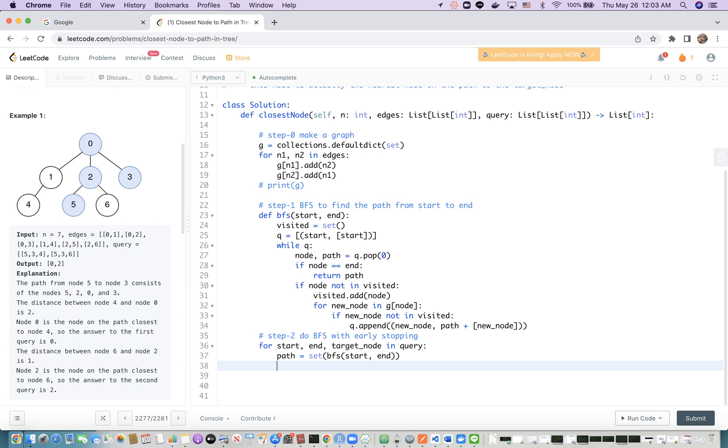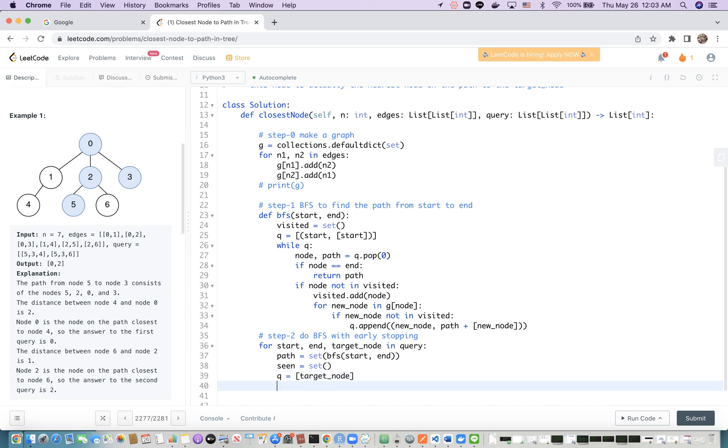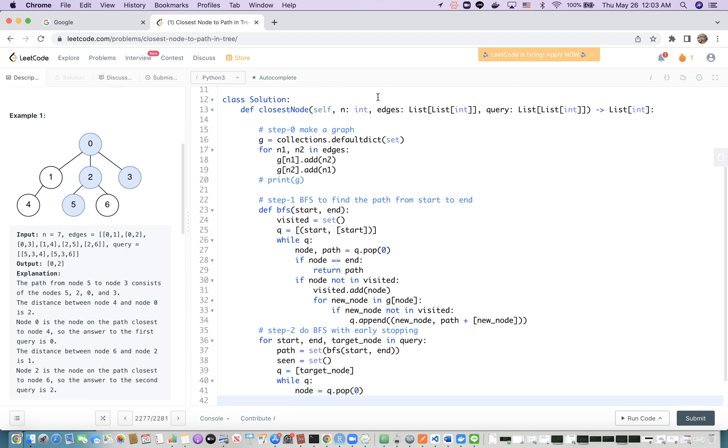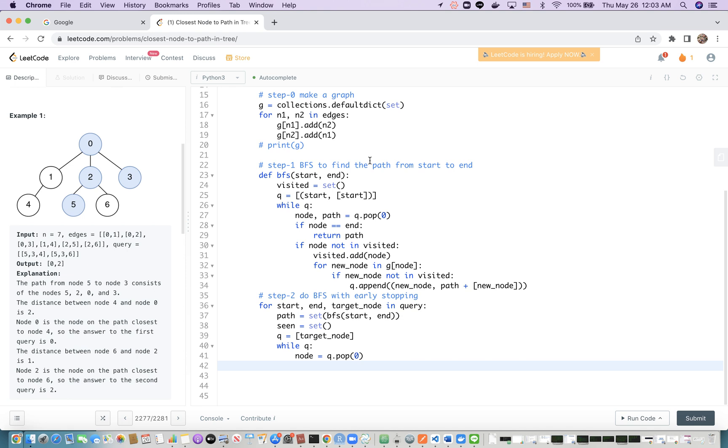Now let's do breadth-first search starting from the target node. First we initialize a set to check if a node is visited or not. Then we use a queue starting from the target node. Next we iterate while queue. The current node is to pop—because we want to use breadth-first search, we pop from the left side. Then we want to check if this node is in the path.